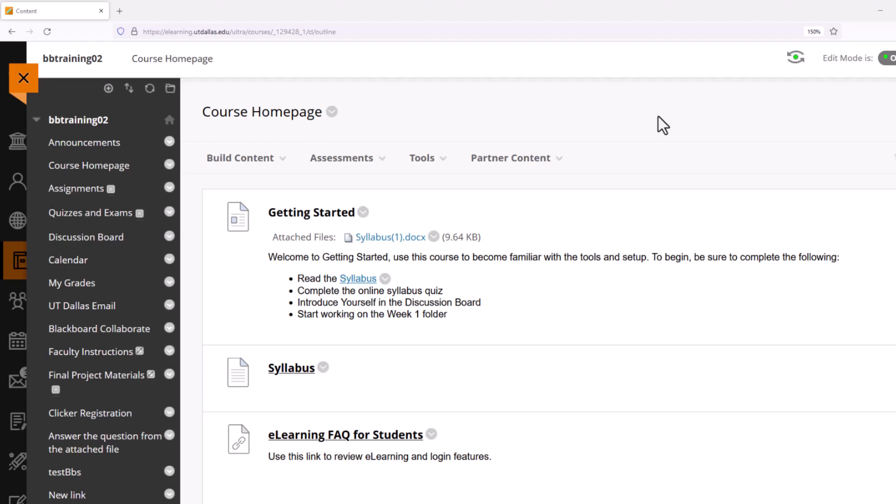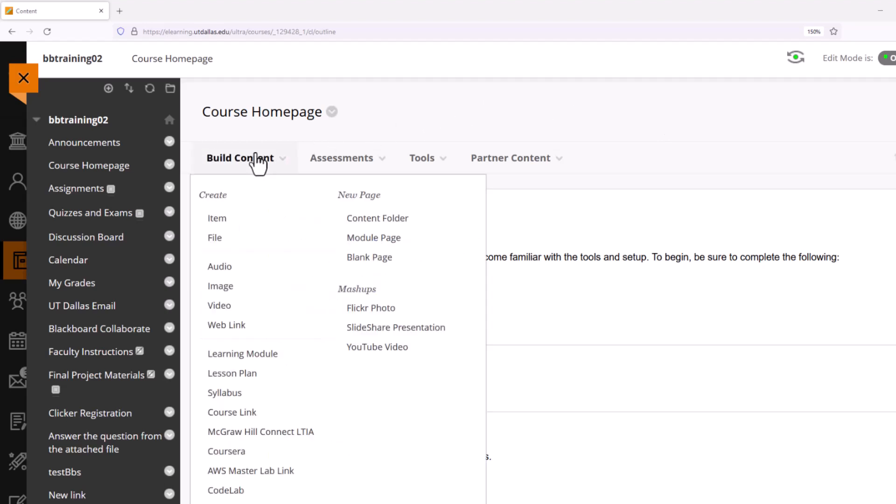Again, planning is very important. I already know what folders I'm going to use, how I'm going to label them, and what they're going to hold. I'm going to create a Week One folder and a Chapter One folder. To start the process, I'm going to go into Build Content and from the Build Content button, go down the pop-up window and select Content Folder.